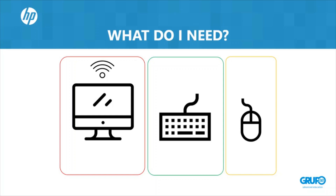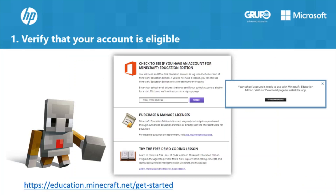Third, a mouse to move, break, and place blocks. The first step is to verify that your account is eligible to use Minecraft Education Edition. If your institutional account has Microsoft A3 or A5 education licenses, you already have access. If you are not sure, you can access the link on screen and enter your email to confirm. If you definitely don't have the tool, you can purchase licenses through an authorized Microsoft Education Partner.